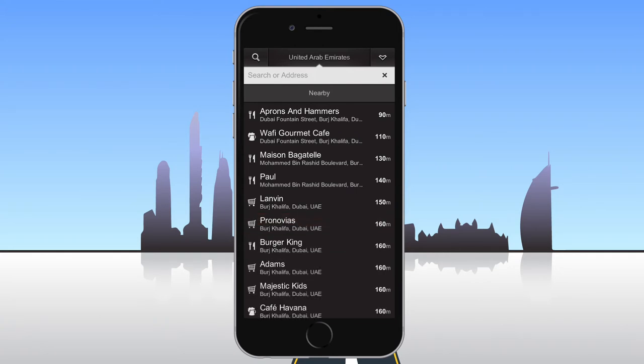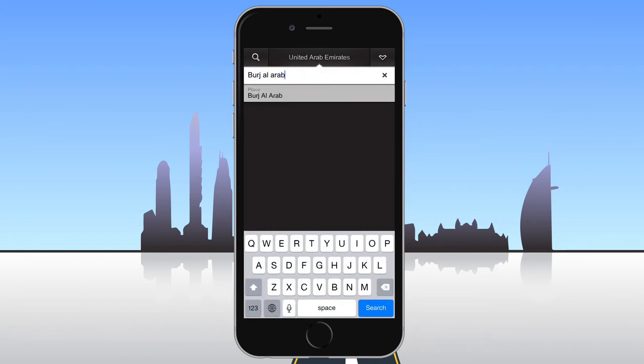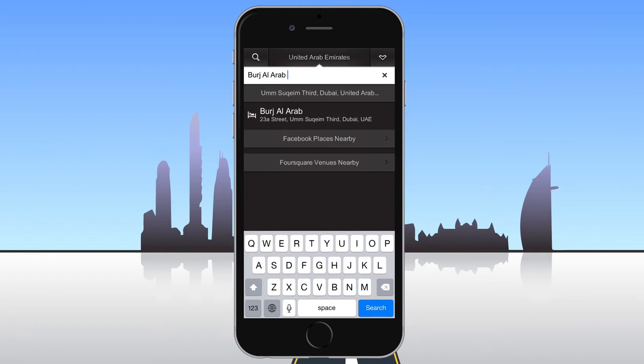To find a place, begin by typing the name in the search field and choose from the suggested results if it appears, or press the search button.